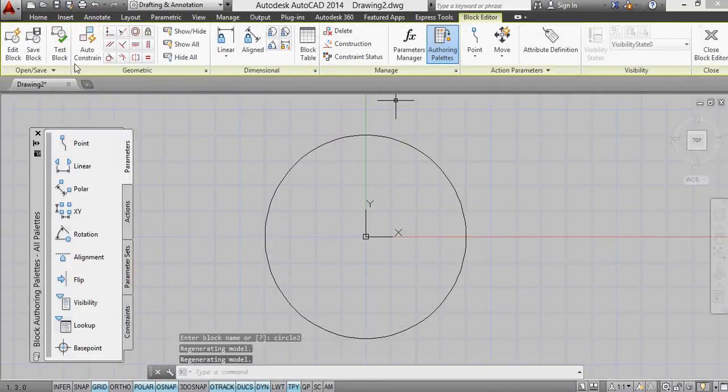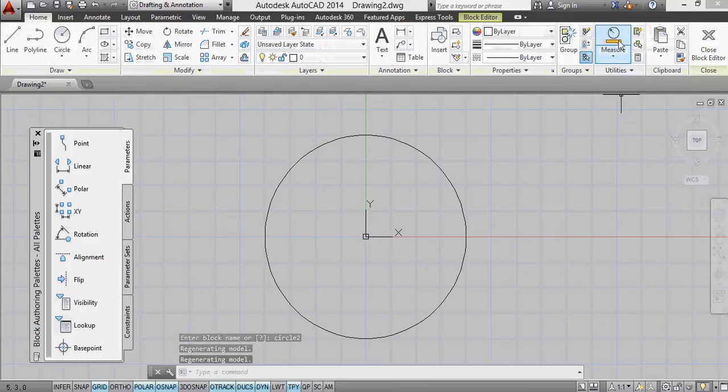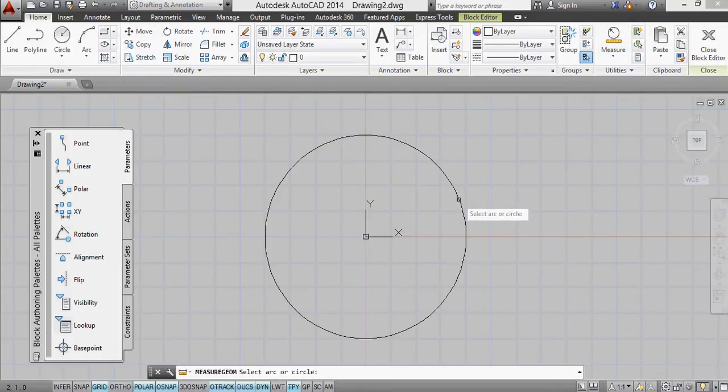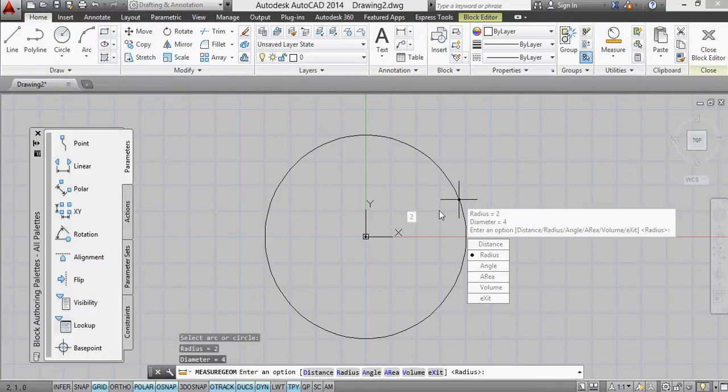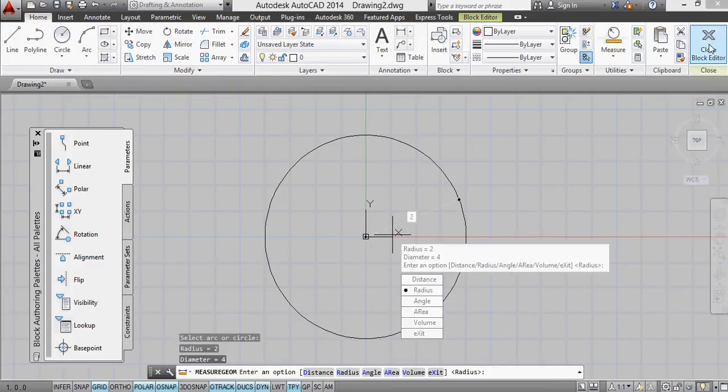And we can see how this appears, because in the block editor, this has a radius of 2. So let's have a look and see how that works.